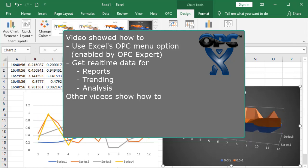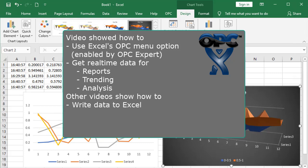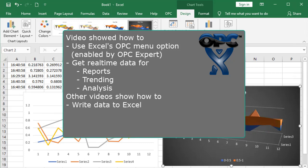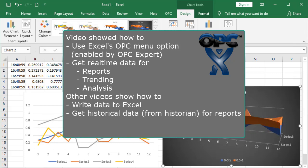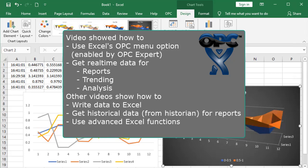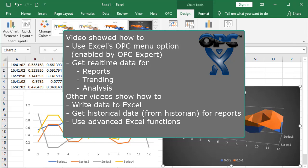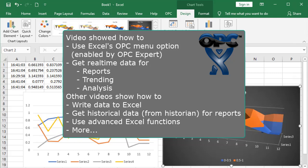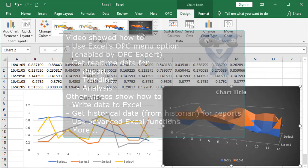In other videos, we show how to write back to Excel, get historical data for reports, use advanced Excel functions to get additional data control and more.